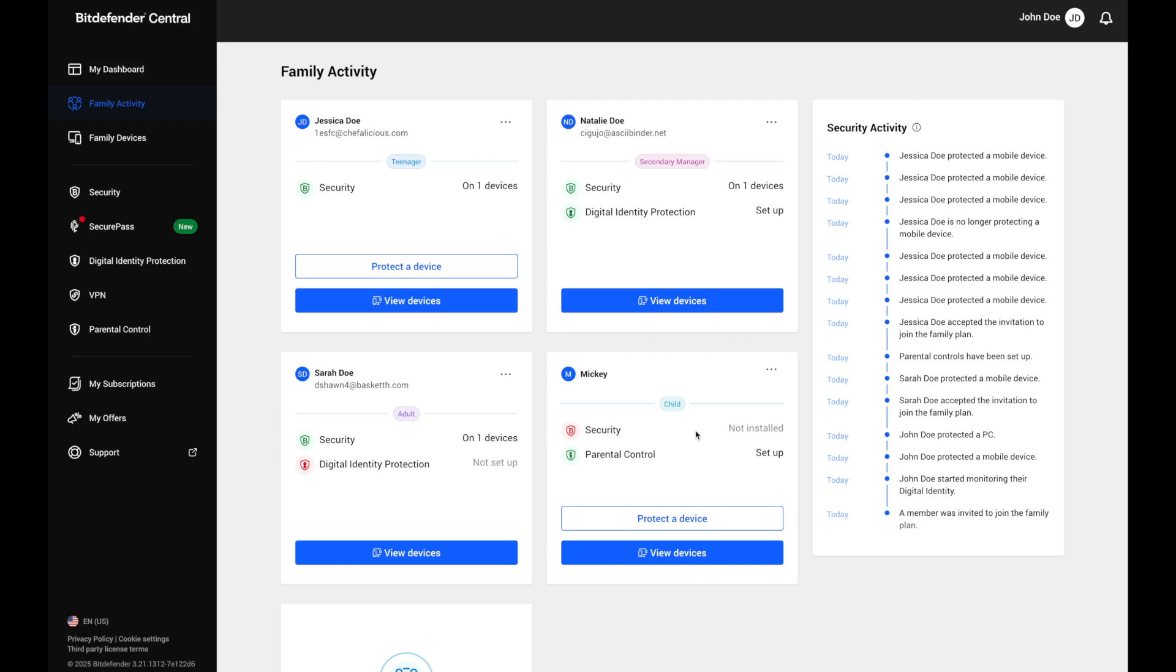Each family member has a panel. Click view devices to see what devices they're using, what Bitdefender apps are installed, and if everything's secure.